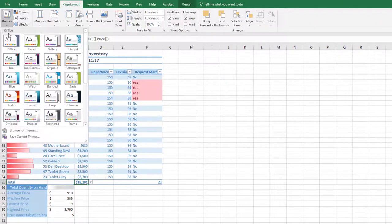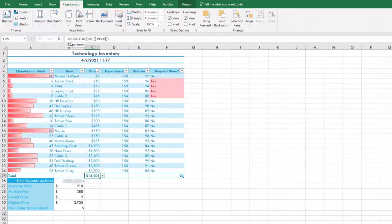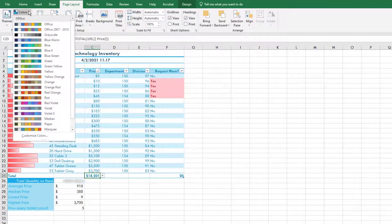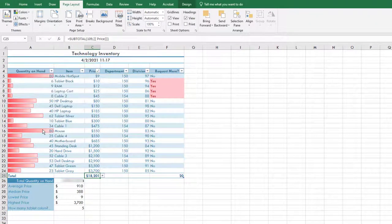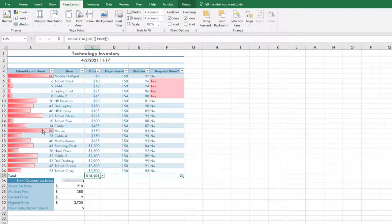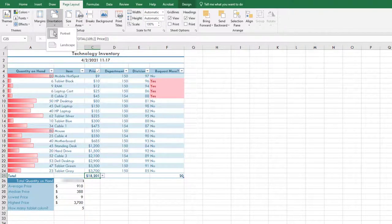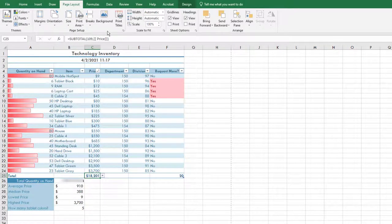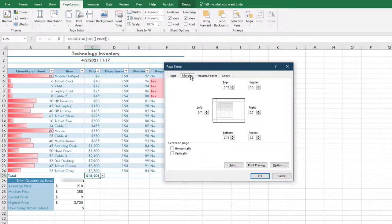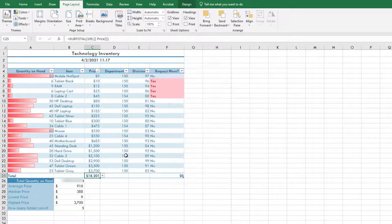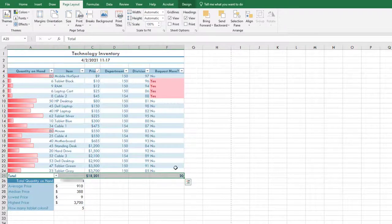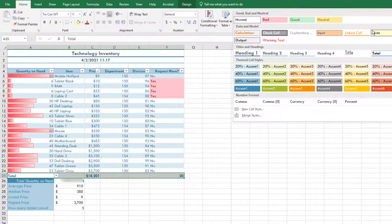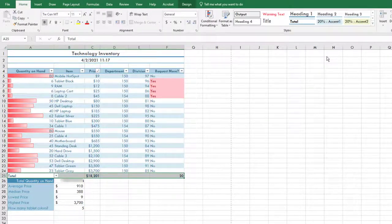Apply the integral theme and change the colors to Marquee. On the Page Layout tab, in the Page Setup group, change the orientation to Landscape and center on the page horizontally. Select the range A25 through F25. Apply the Heading 4 style and apply center alignment.